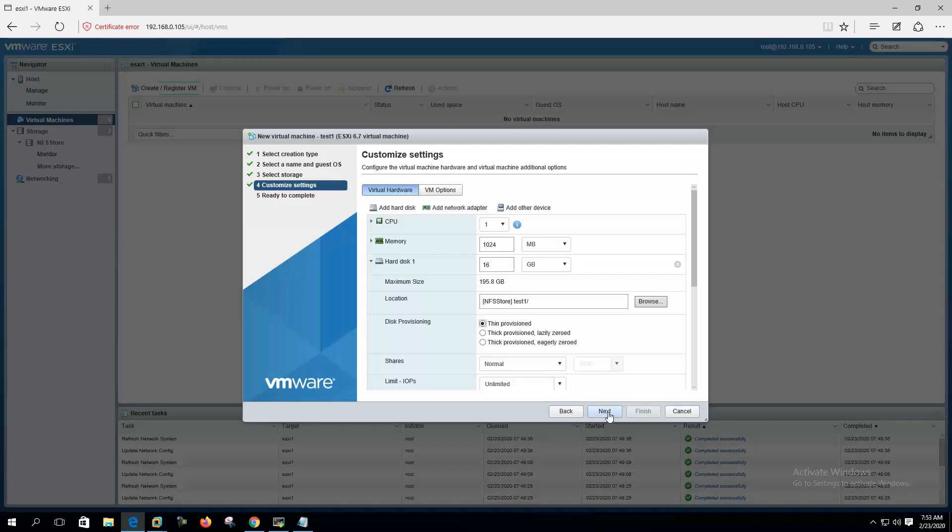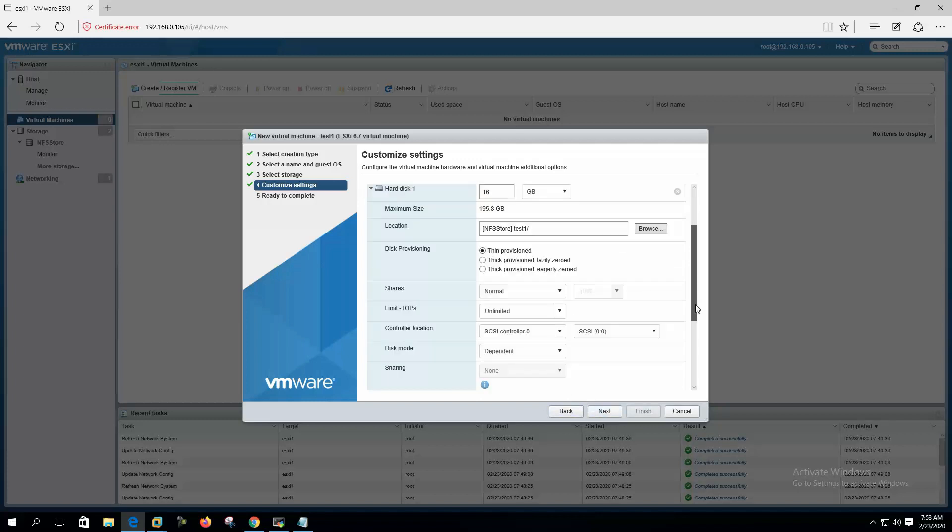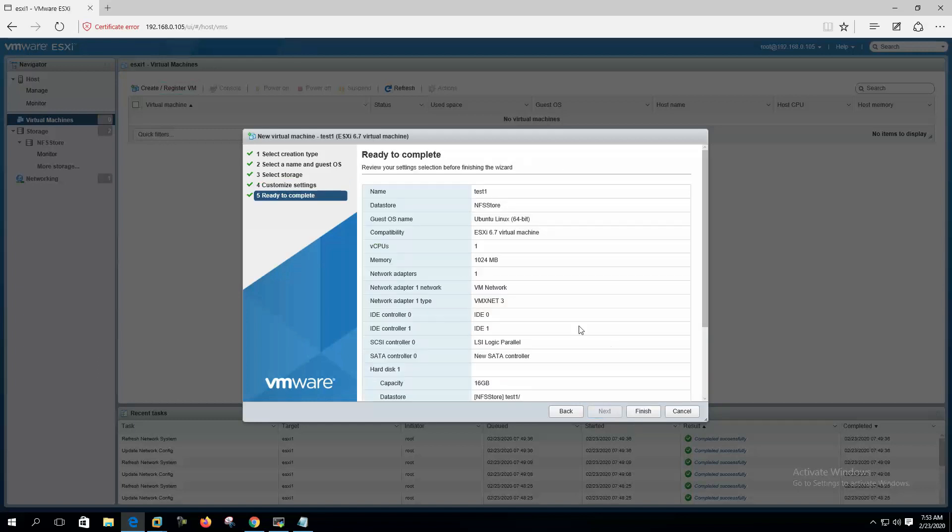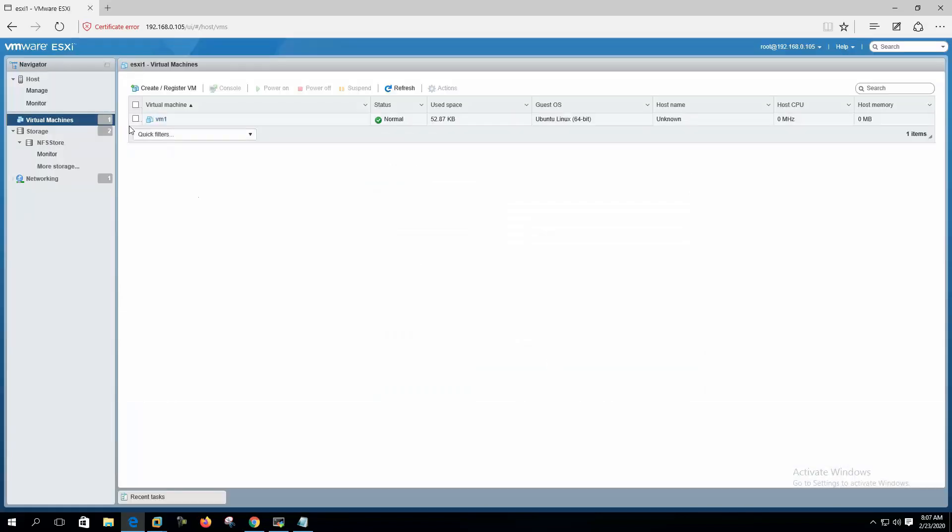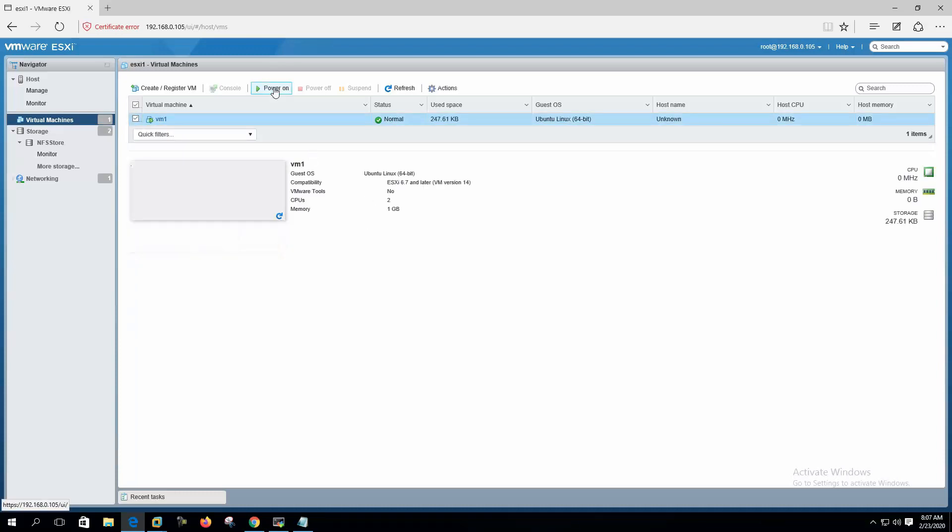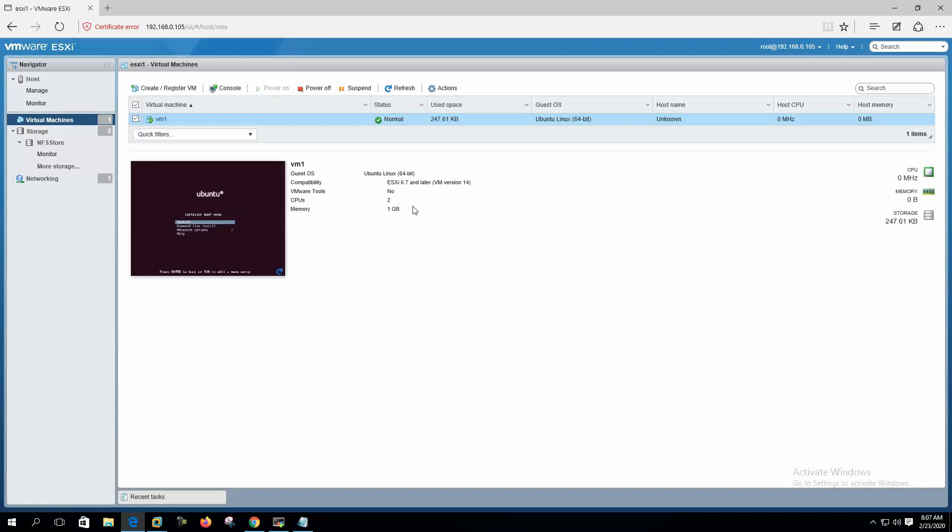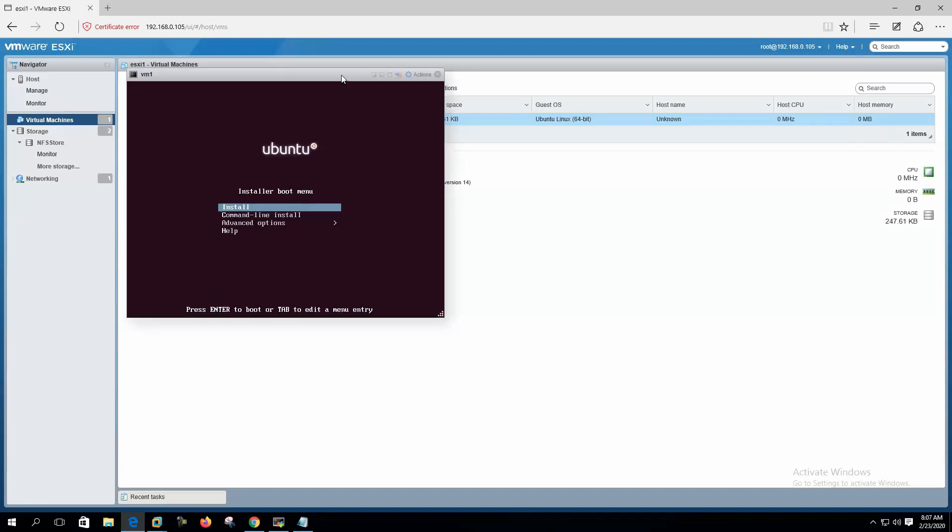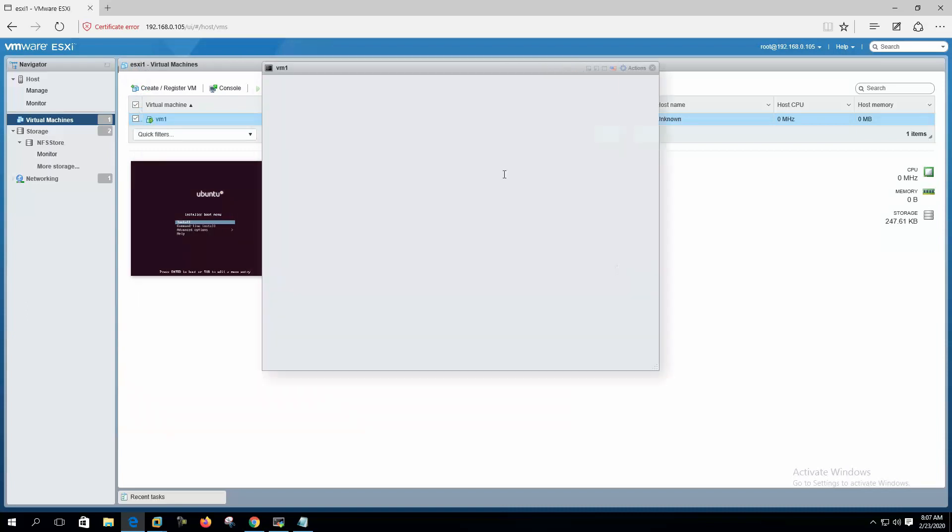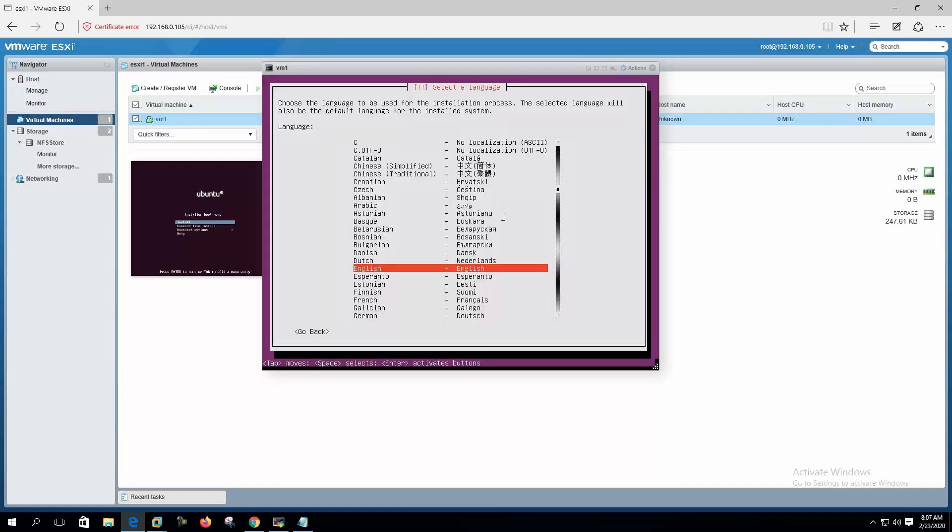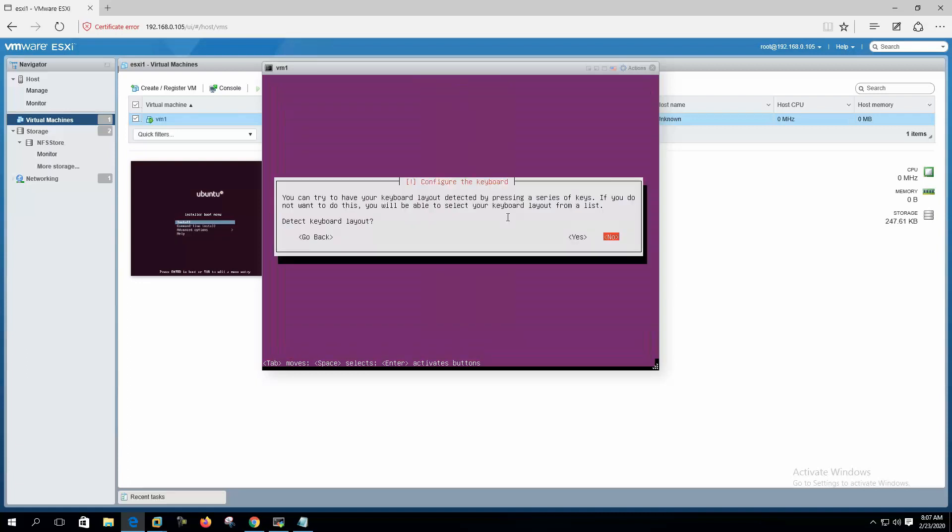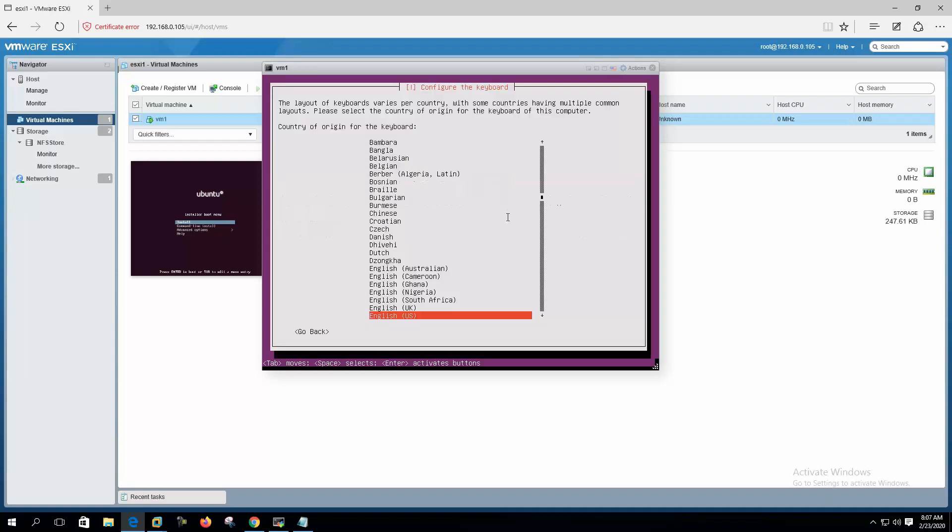Thin provision. We are doing this only for testing the multipathing. Okay. Now we can start the virtual machine. We will see that during the installation we will disable a LAN card and we will see that the installation still continues.